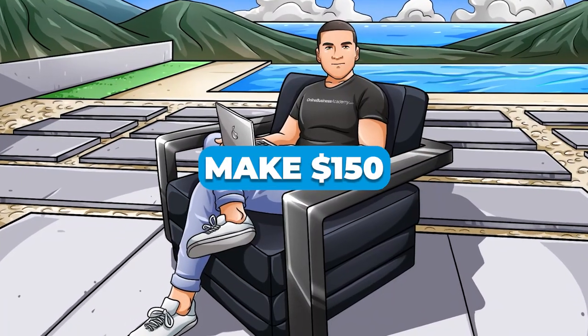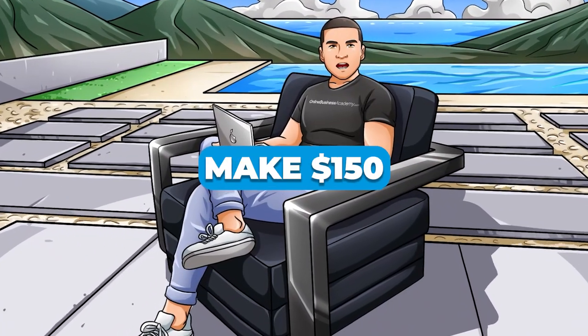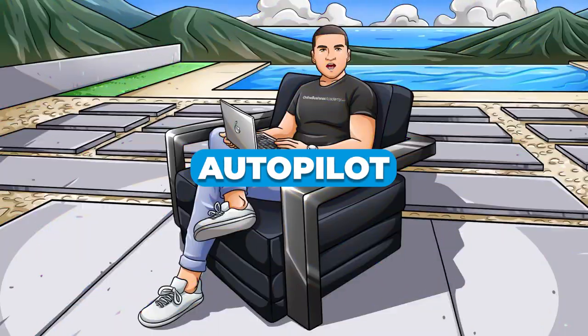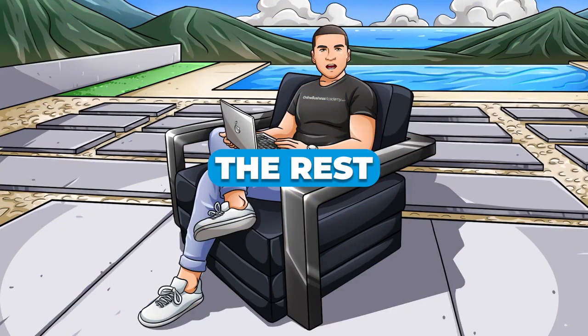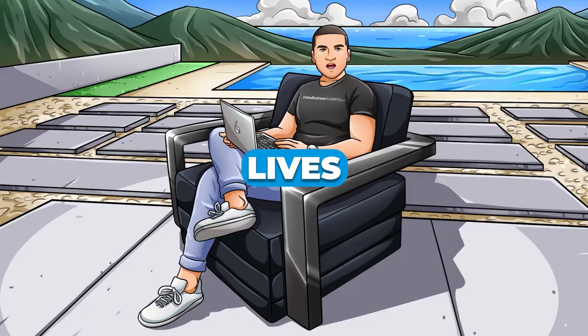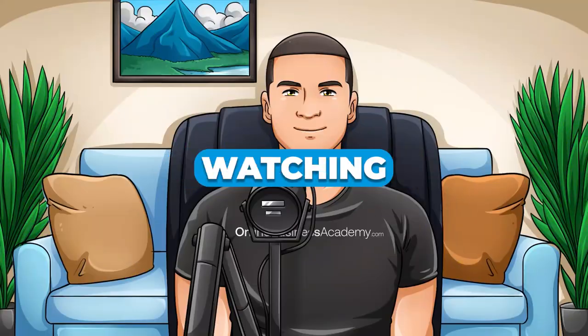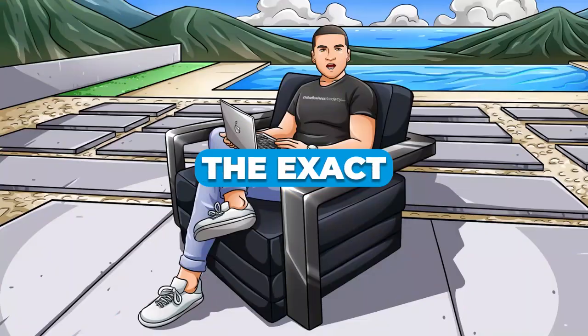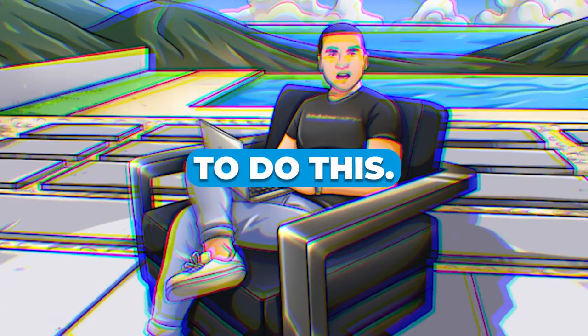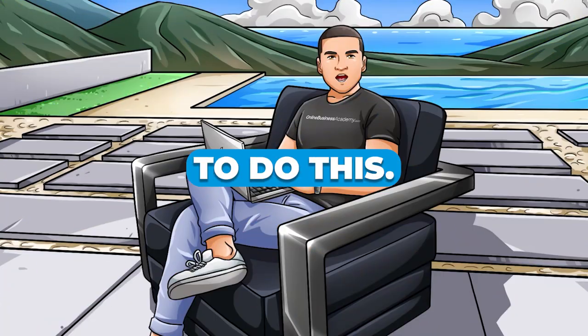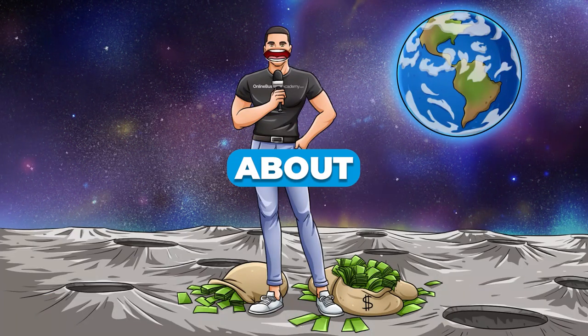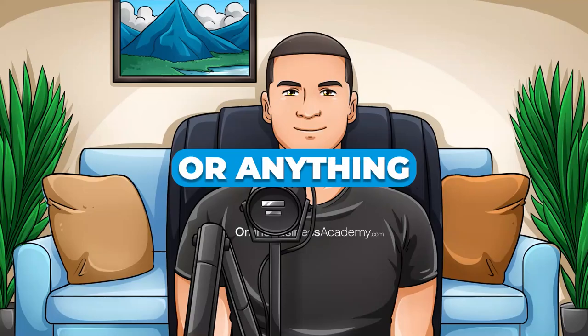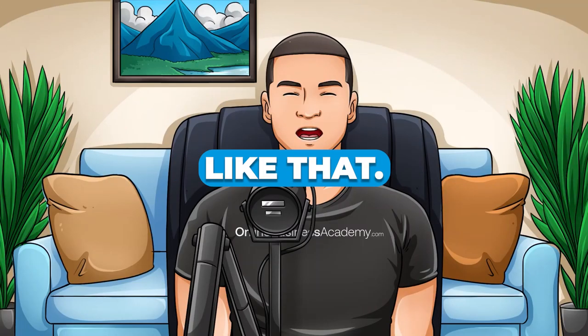If you want to know how to make $150 on complete autopilot for the rest of your lives, then keep on watching because I'm going to show you the exact method to do this. The best thing about this method is that it's completely free, so you don't have to worry about costs.